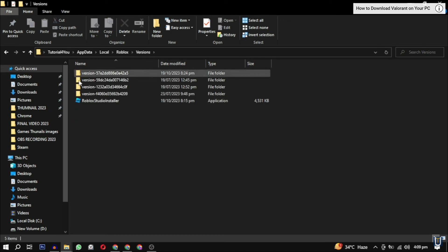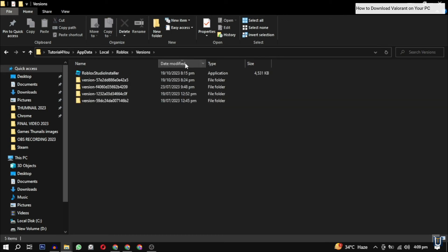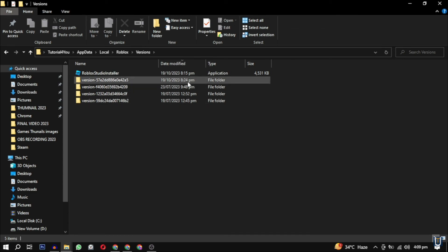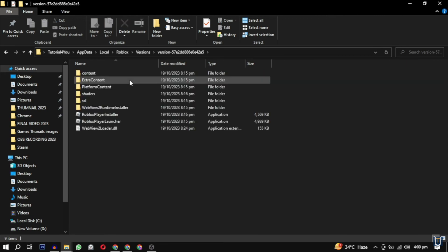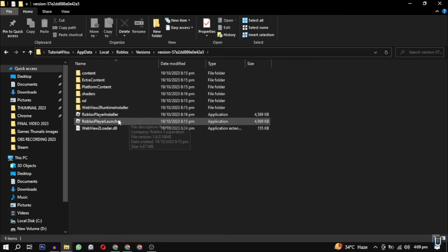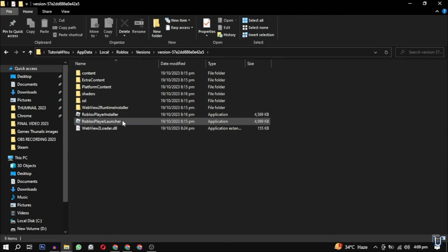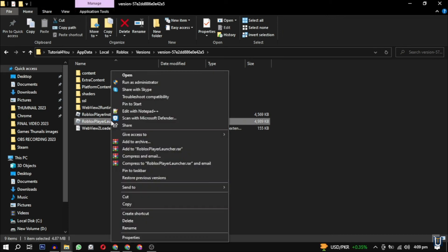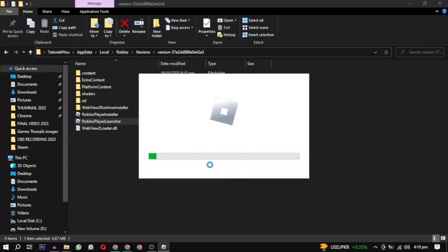So just click on that and now you can see different versions or different folders. Just have to select the latest one, so we're going to select the latest version of Roblox. Now from here, there's a Roblox player installer and Roblox player launcher. You just have to click on Roblox player launcher, run as administrator again and try to install Roblox.